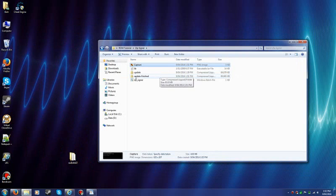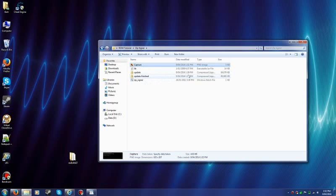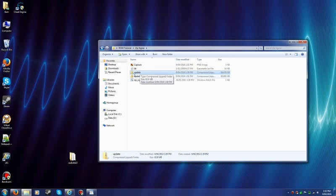And you should have a folder called Update dash finished. Now you can see it's a little bigger. About a thousand kilobytes bigger. Nearly. And that is a zipping in flash. You can't flash this one. It won't work. It'll come out with an error depending on what recovery you are using.